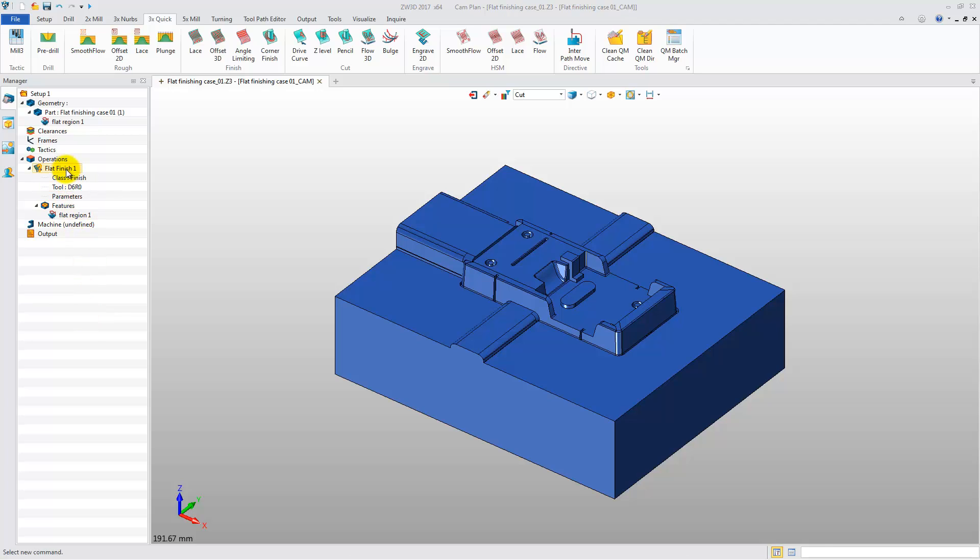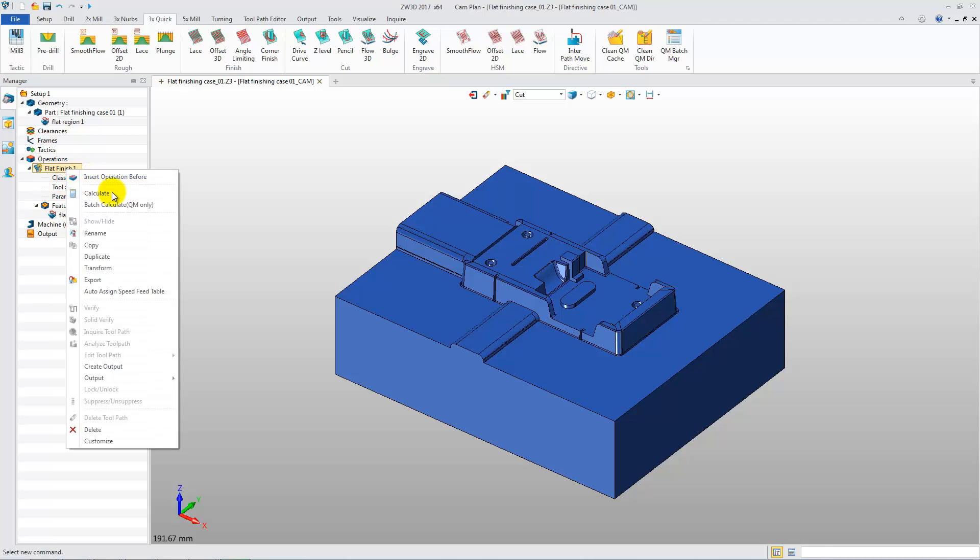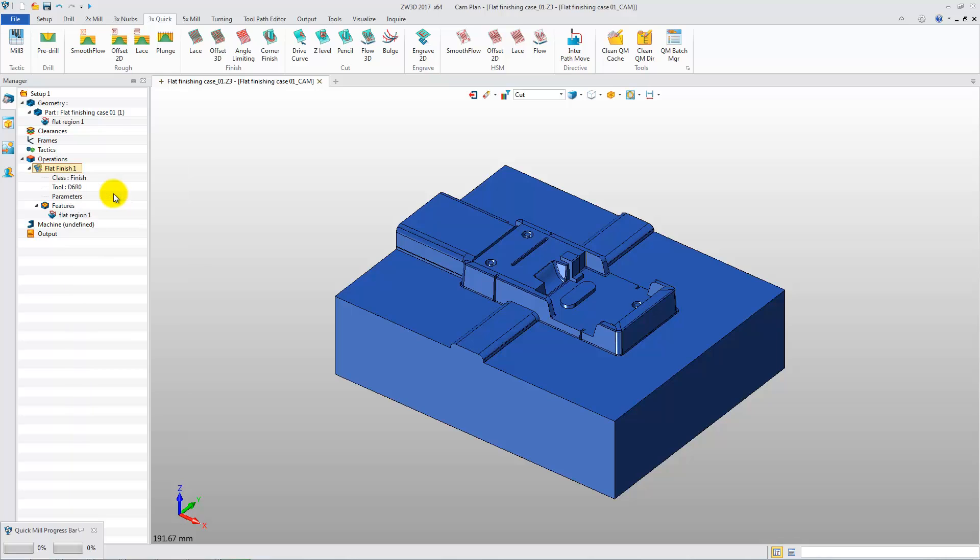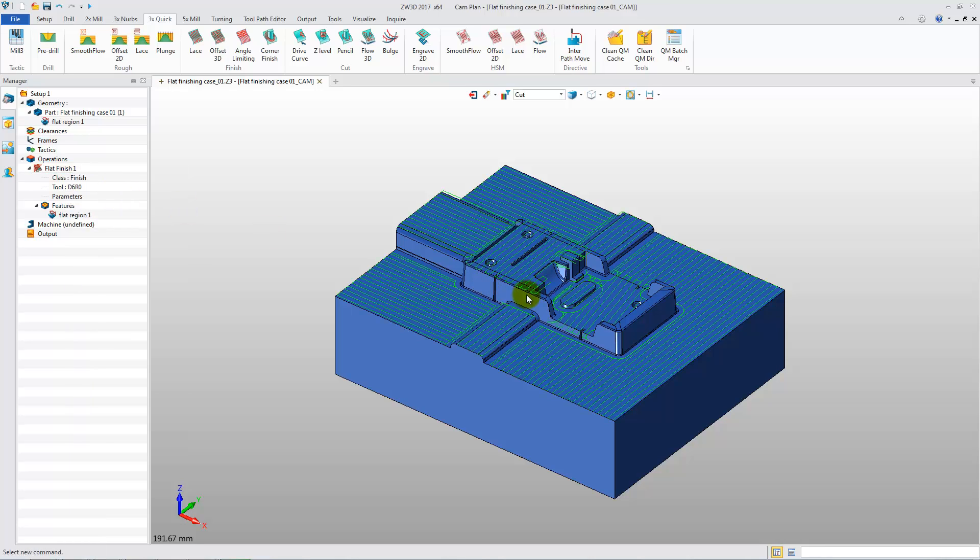Right-click on the Finishing 1 operation and click Calculate. We then get a Flat Finishing Toolpath on all of the planar surfaces quickly.